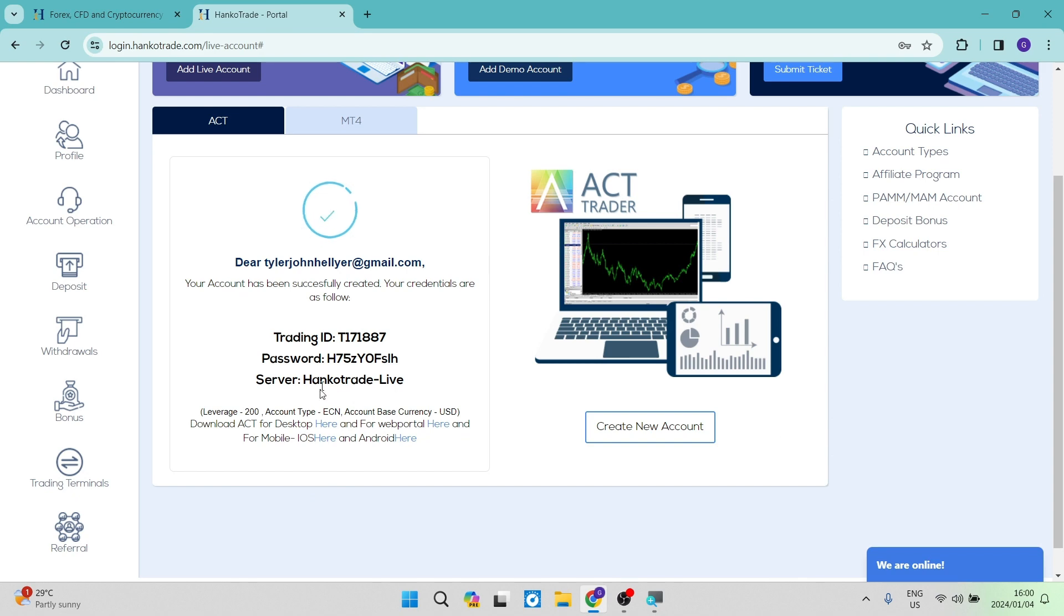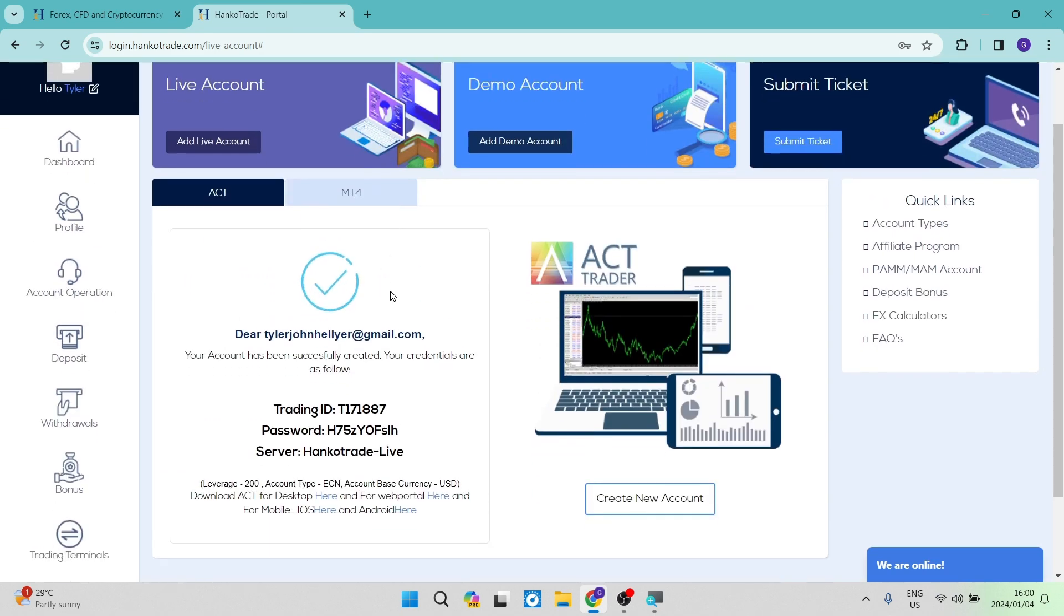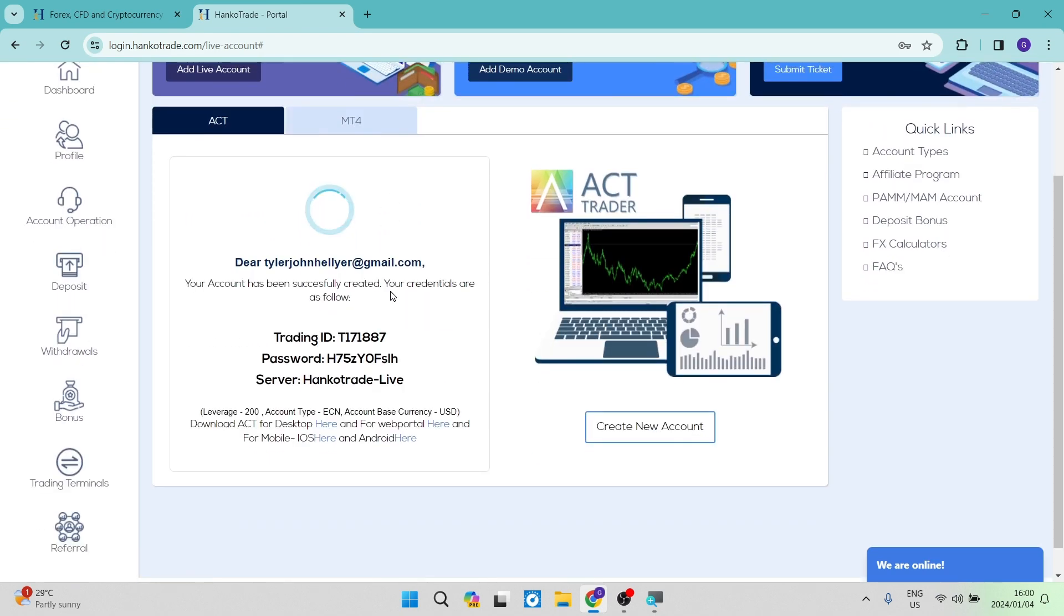So the first thing you want to then do is deposit some money into this account so that you can actually start trading.